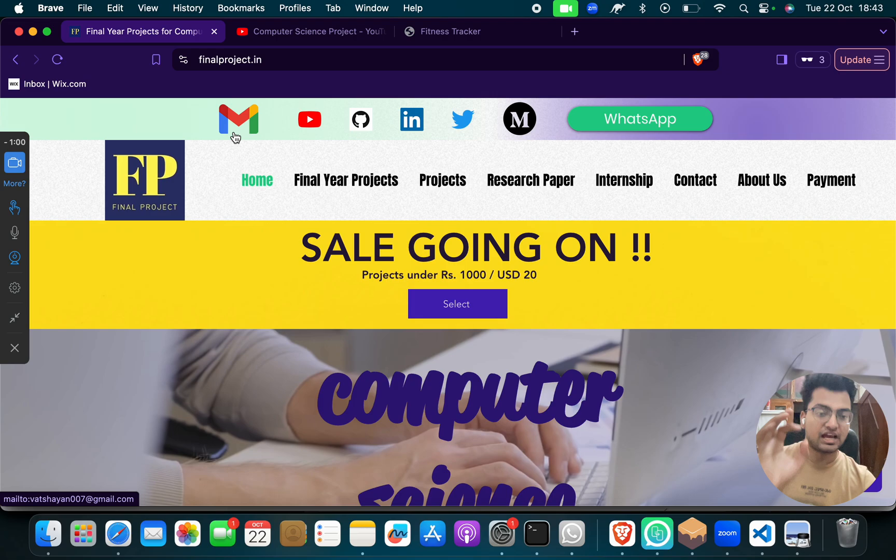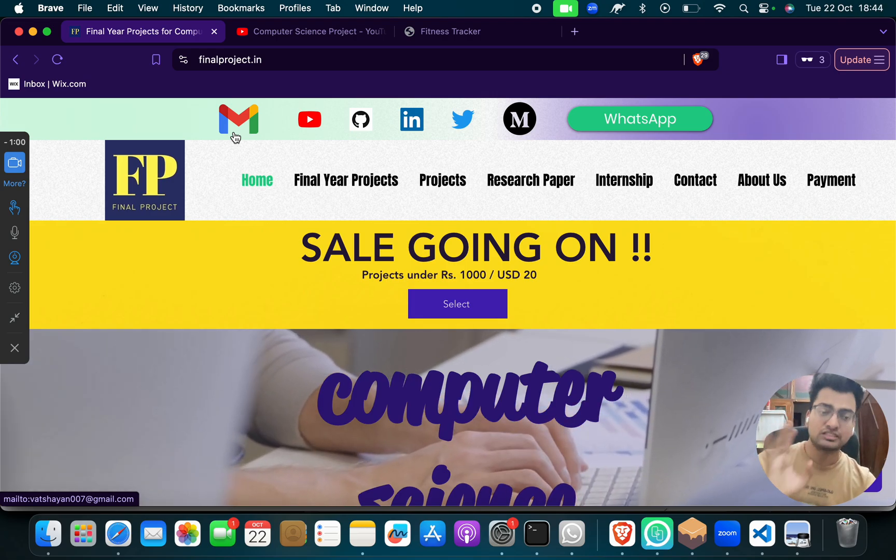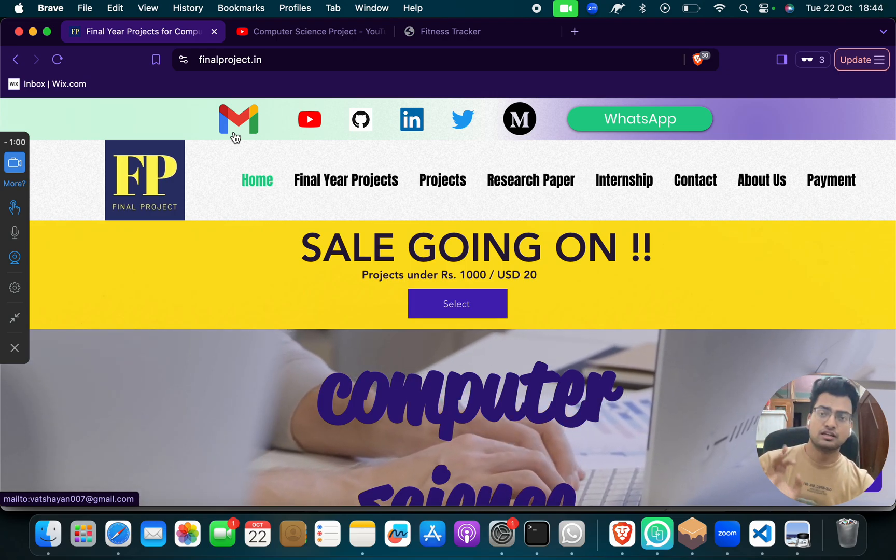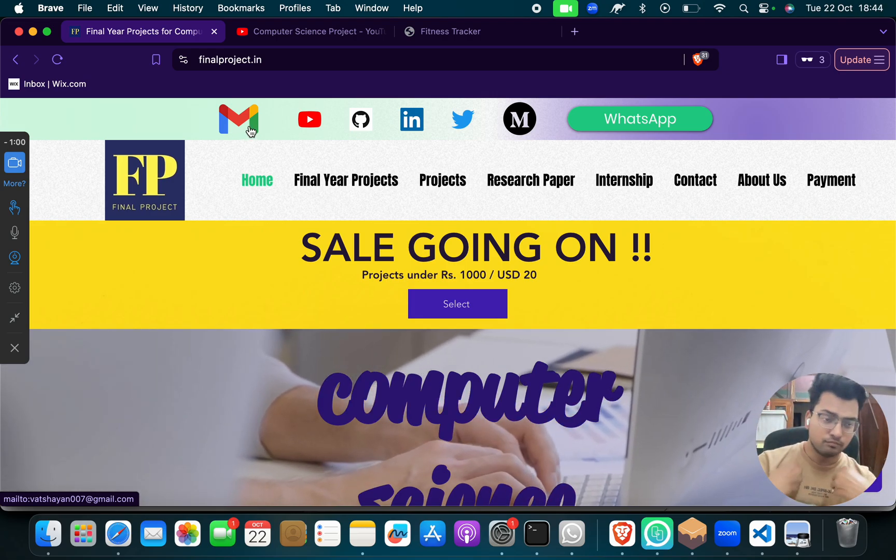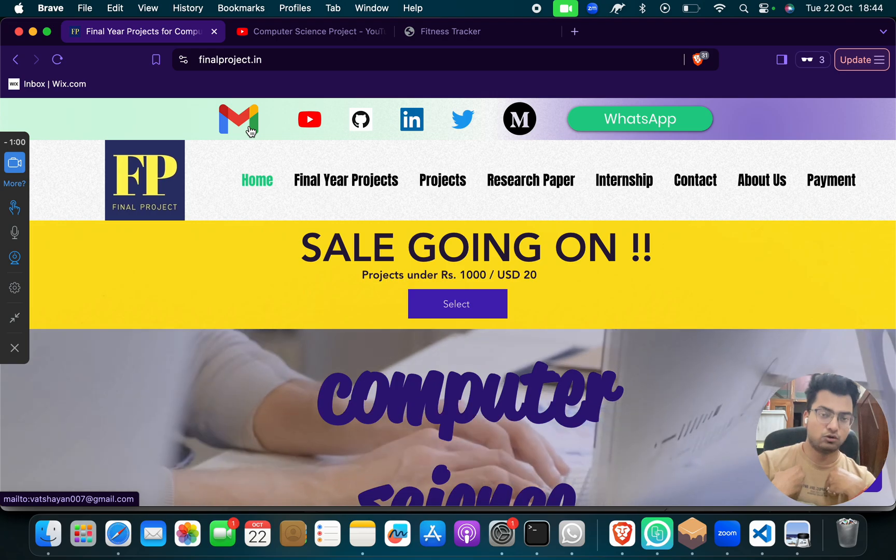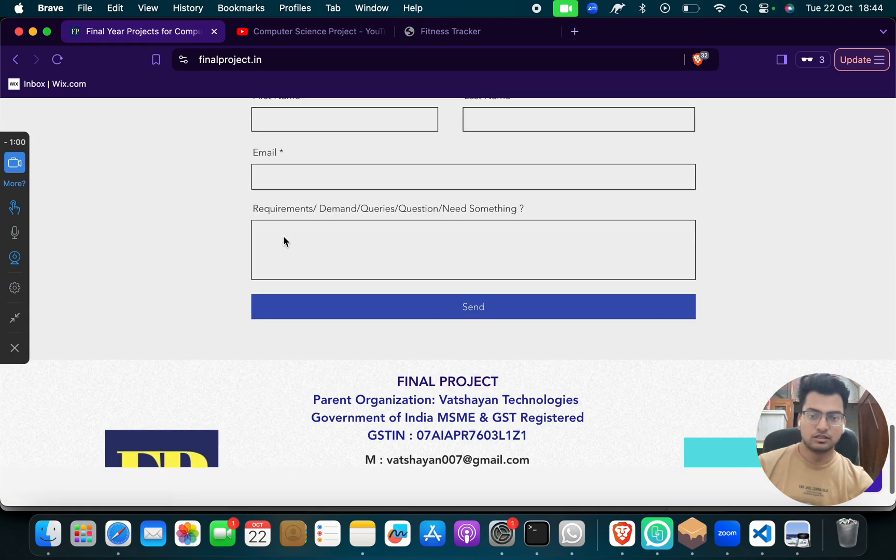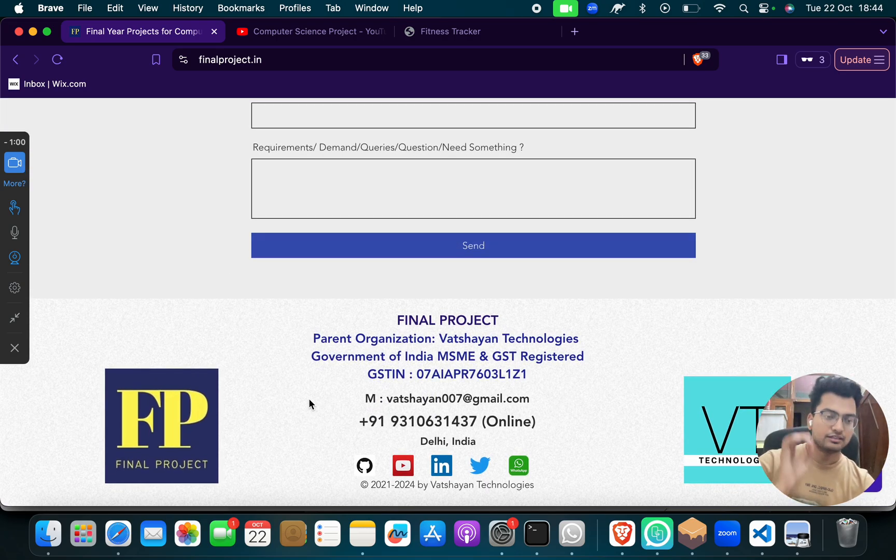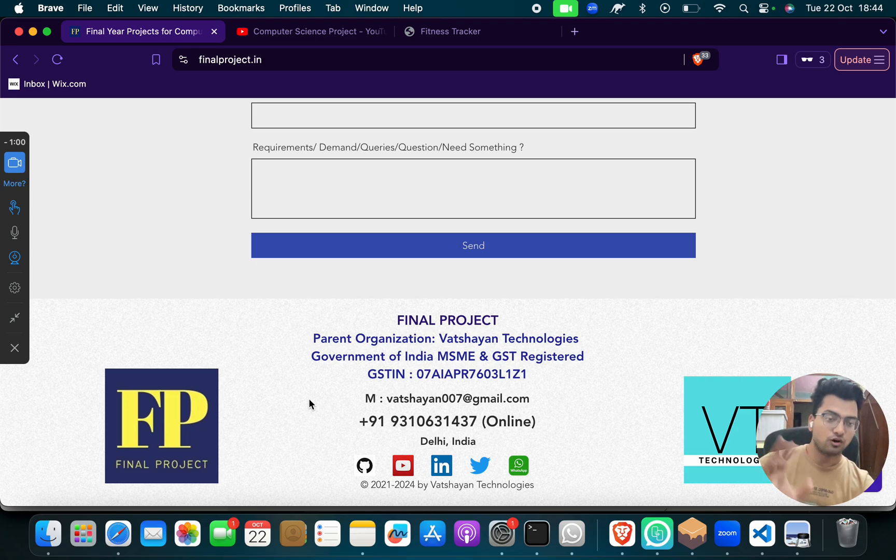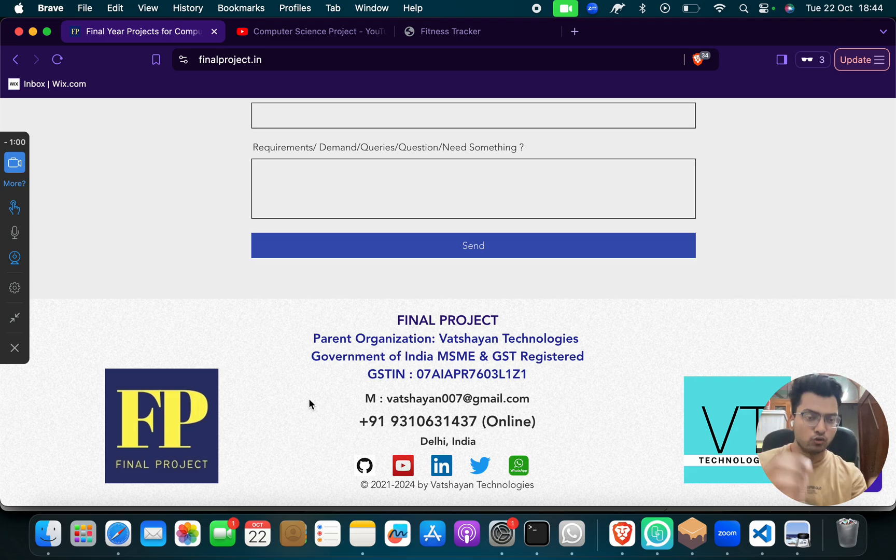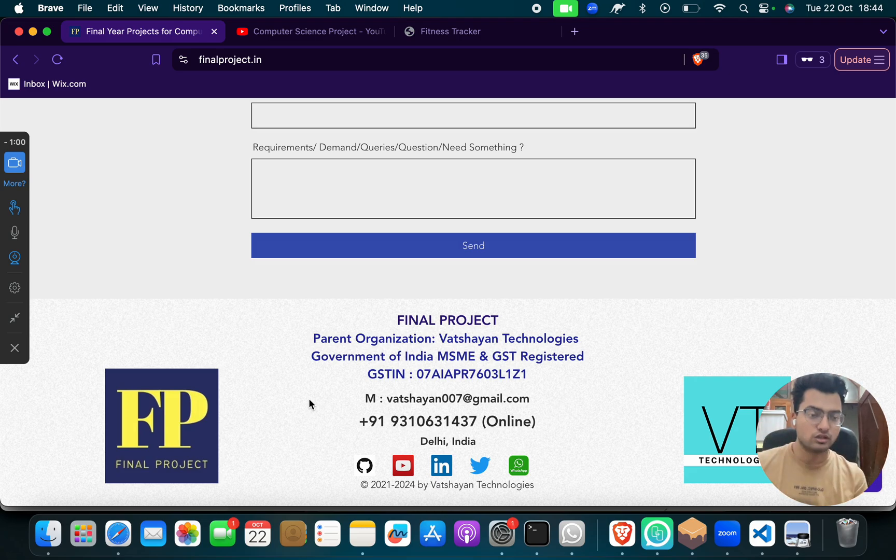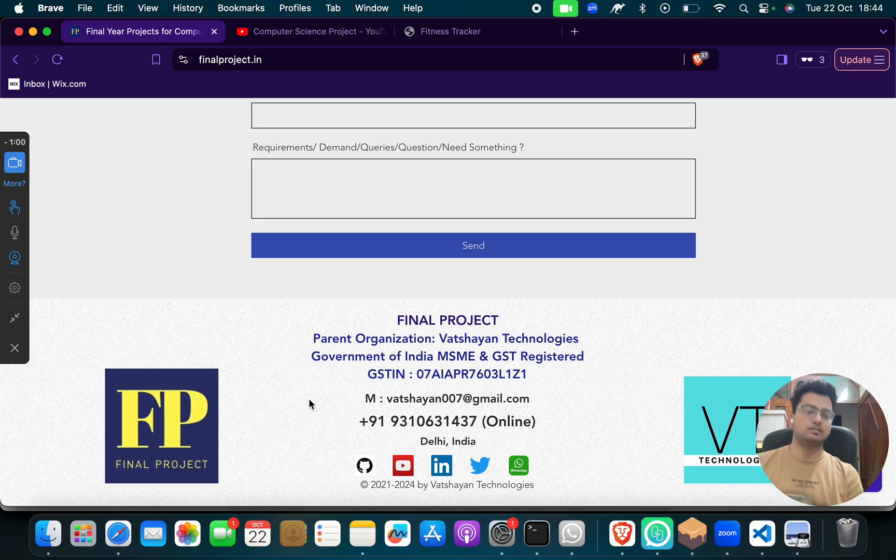You can mail us, reach out to us, WhatsApp us, call us, ping us, message us, whatever you want to do. Reach out to us. We will help you. If you have a new idea, want to add new features, want to add another algorithm, whatever you need, reach out to us. We will give it to you, we will make it for you. We are ready to help you guys.